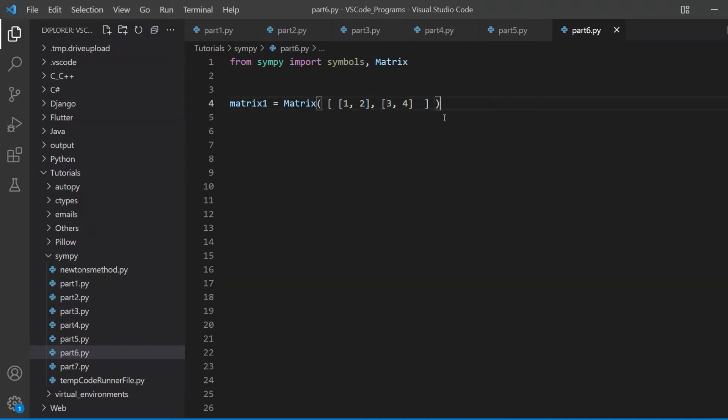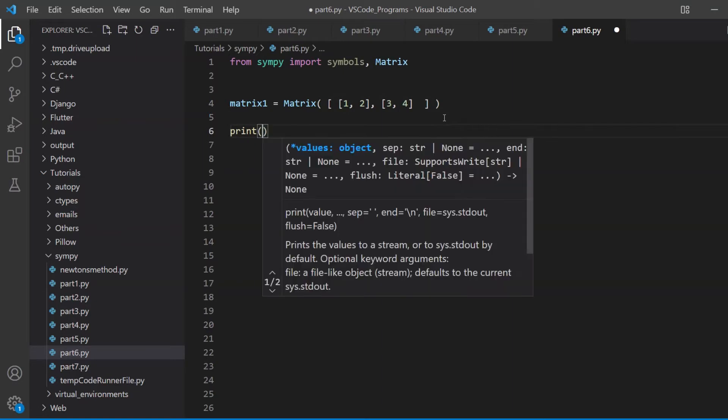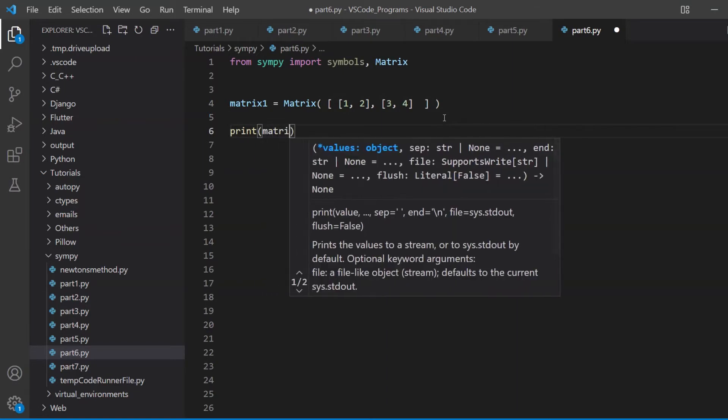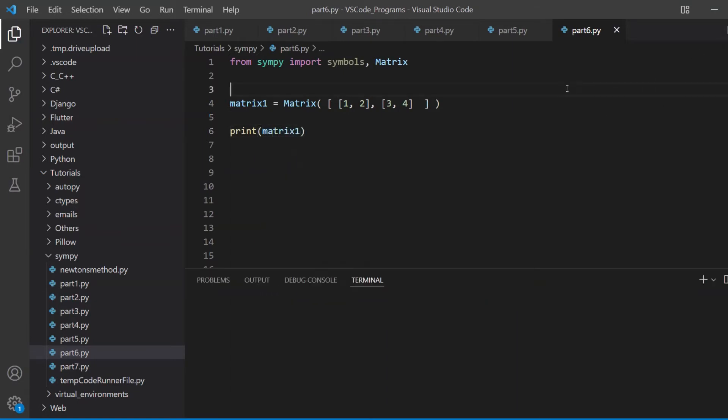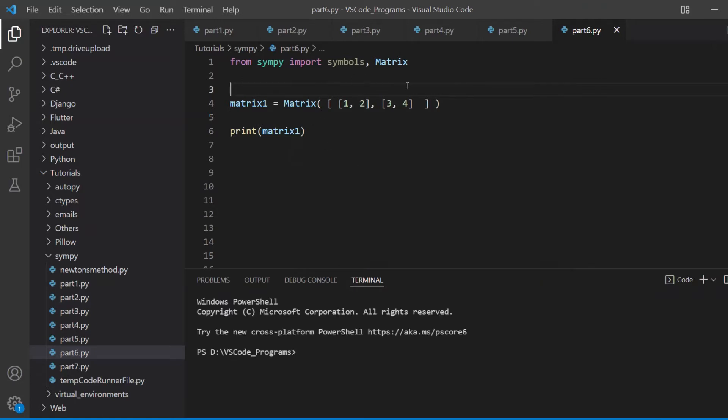Now I want to print this matrix out. So let me just use the regular print function first. But this will not really give us a very good representation.